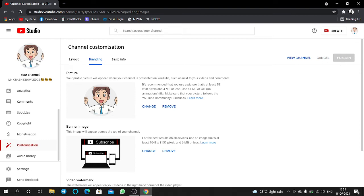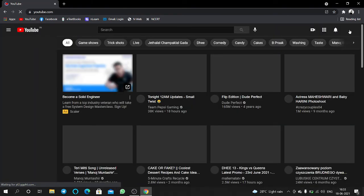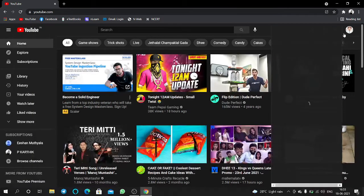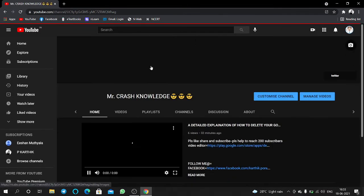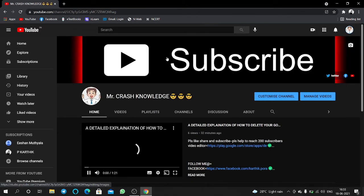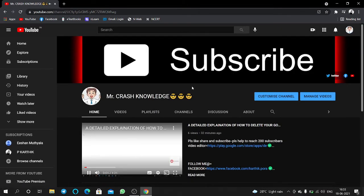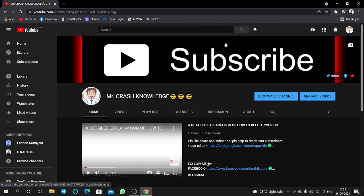Then go to YouTube and open your channel. Here the banner is uploaded. Guys, thank you for watching my video. If you like my video, please like, share, and subscribe to my channel. Thank you guys, bye.